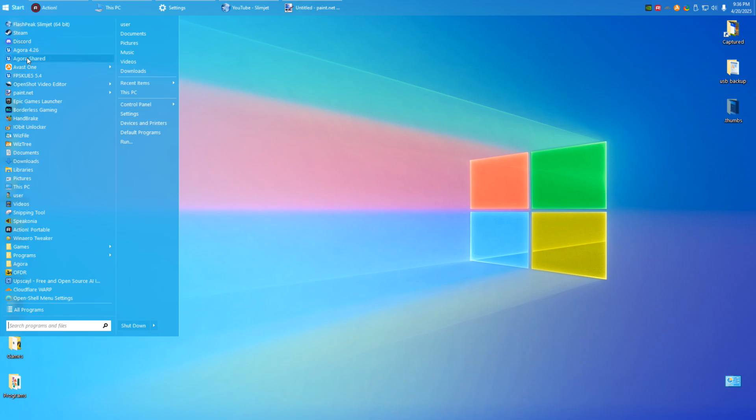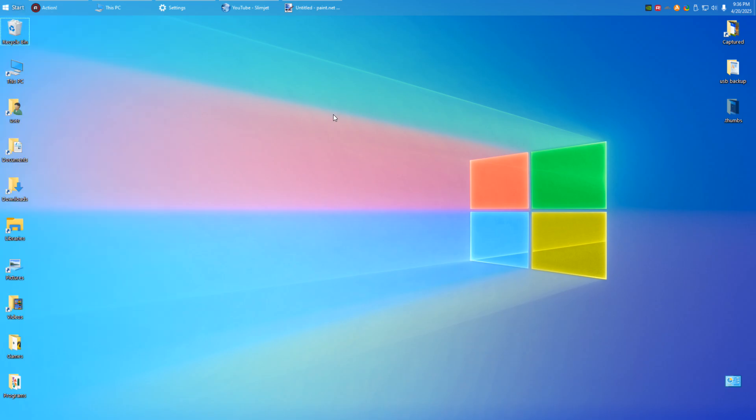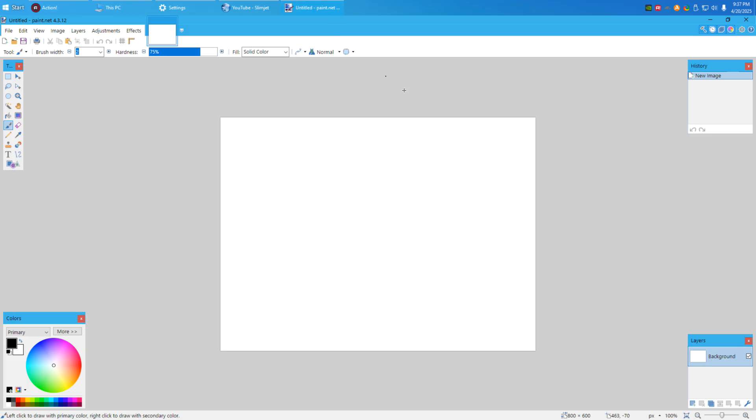Because if you're going to have a bunch of rainbow colors basically in your programs list, you should probably have the desktop reflective of that, where it's very colorful, it's very vibrant, like here.